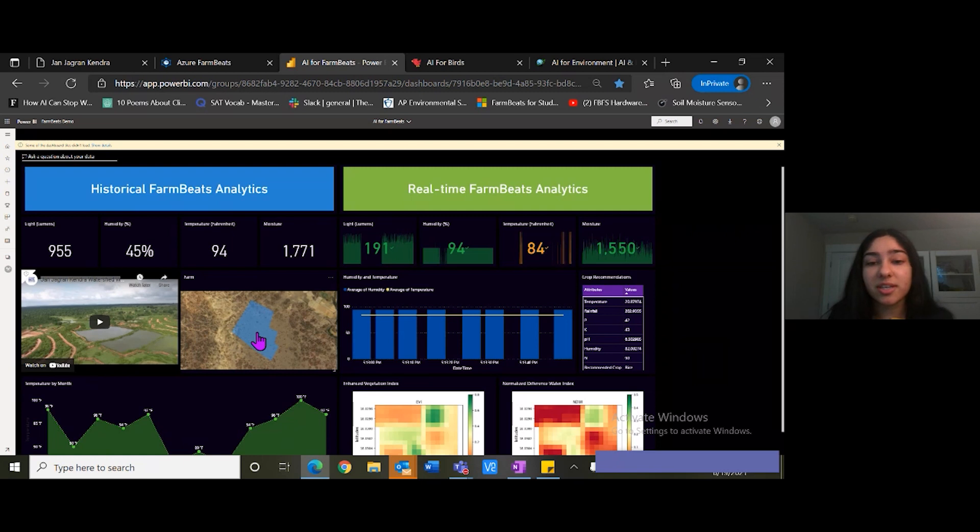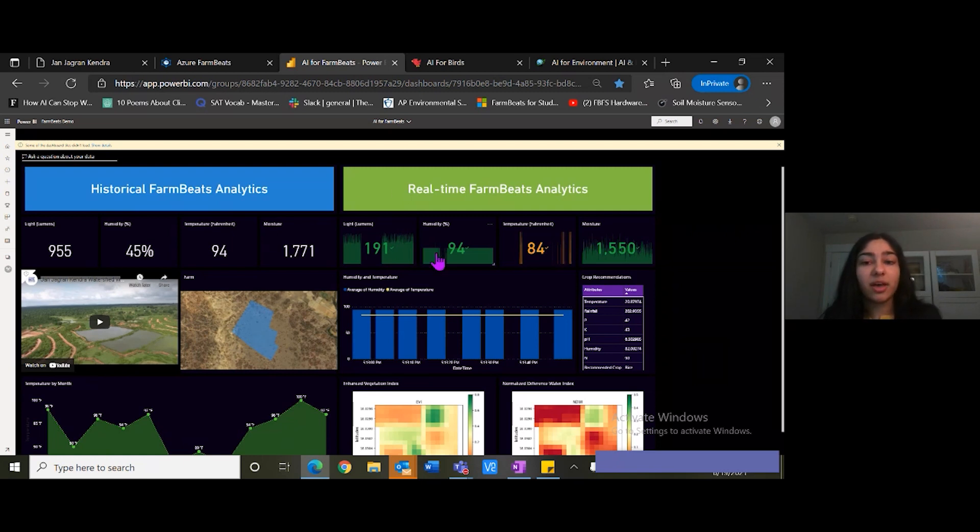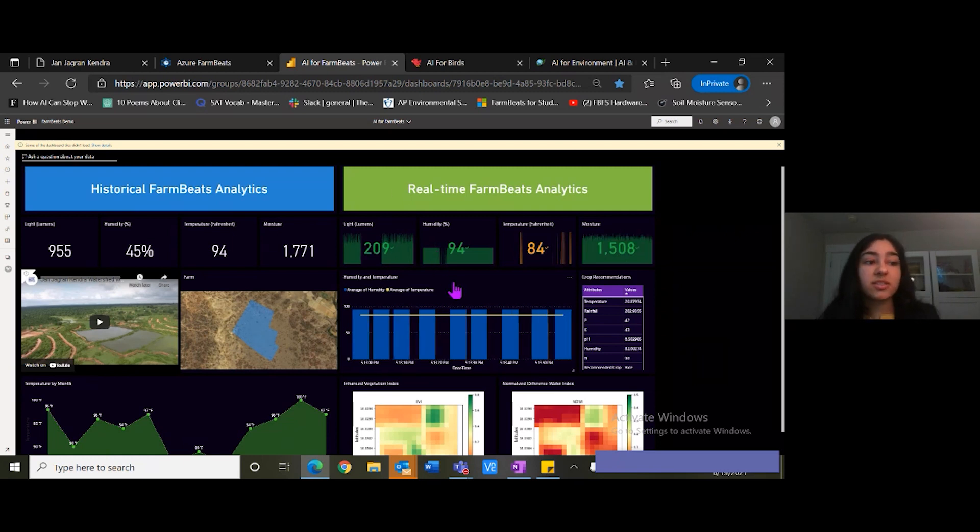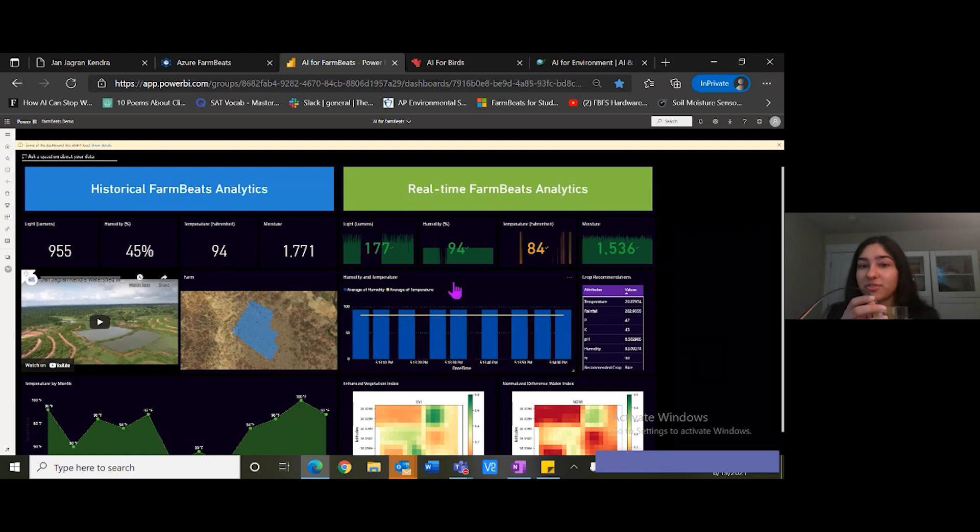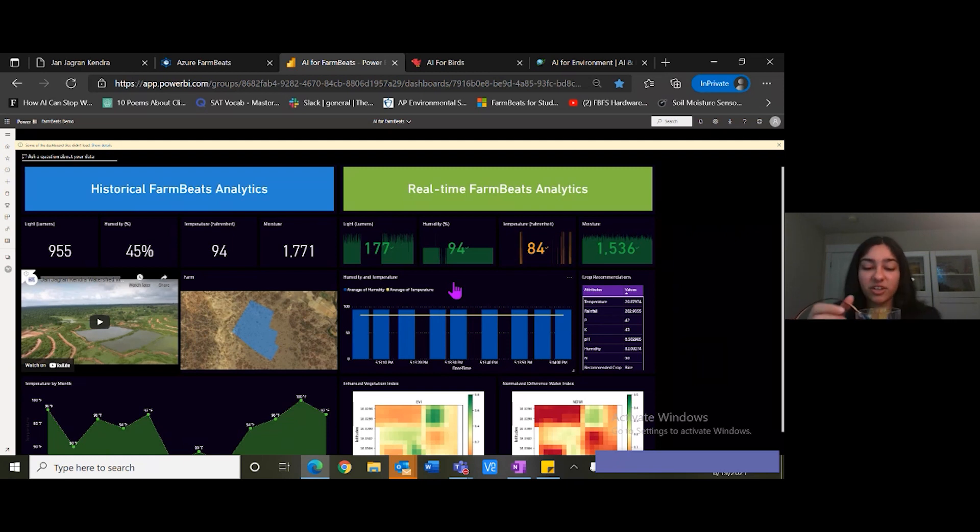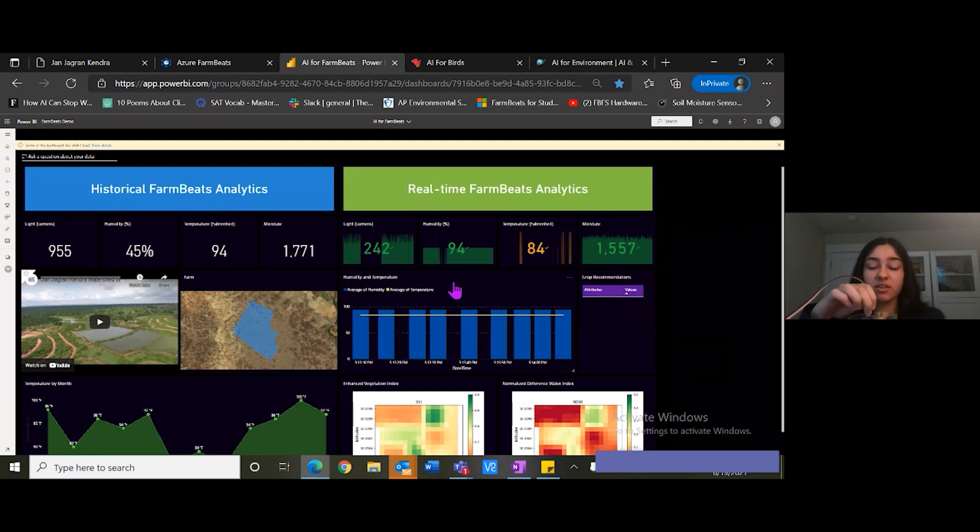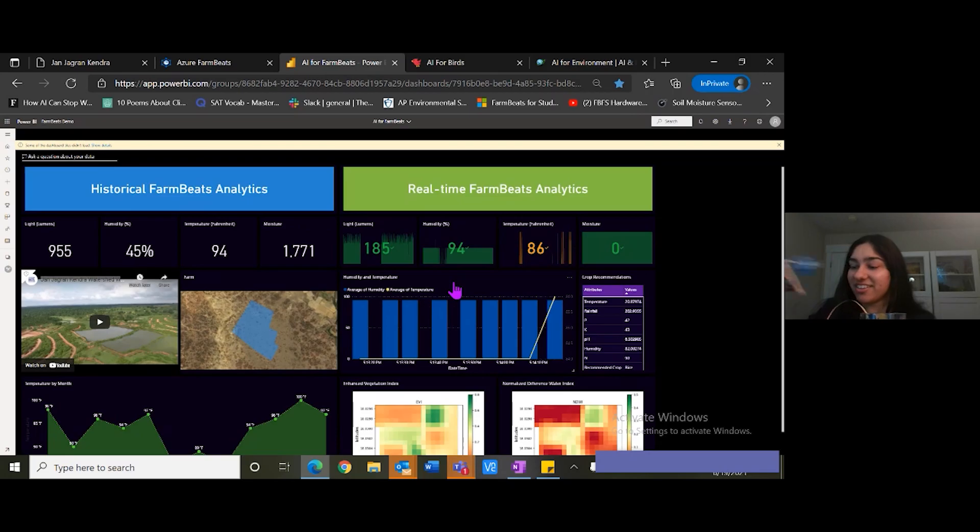And more interestingly, on the right side, we have real time farm beats analytics. The data is coming in real time in front of me. Here I have the sensors in front of me right now. Here is the soil moisture sensor. Here is the Raspberry Pi.